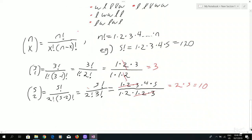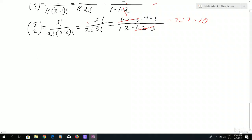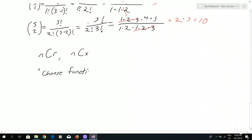Now, if you want to do this on a calculator, your calculator probably has a button that looks something like NCR or NCX. Usually it's going to be an N and then a C and then some other letter, usually an R or an X. If you're not sure what it is, look up the model of your calculator in Google and just put 'choose function' and then the model of your calculator. For example, you would Google 'choose function TI-30X'.